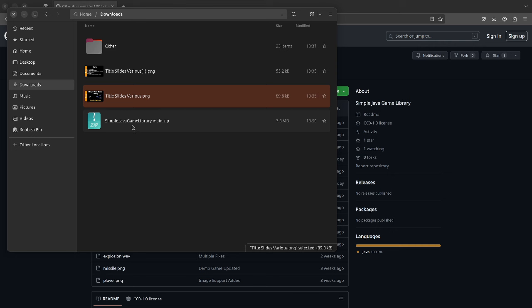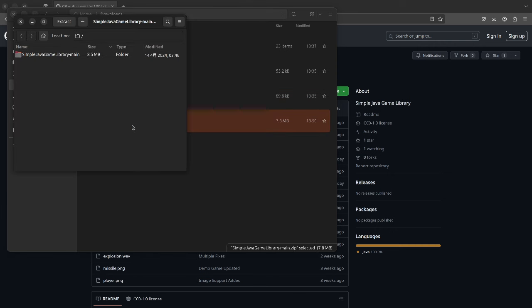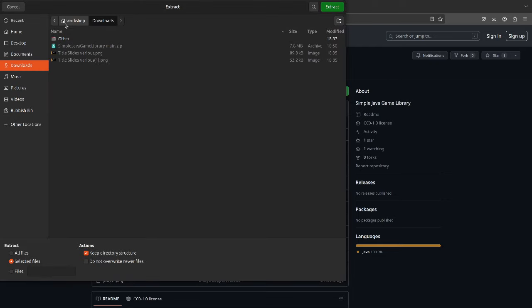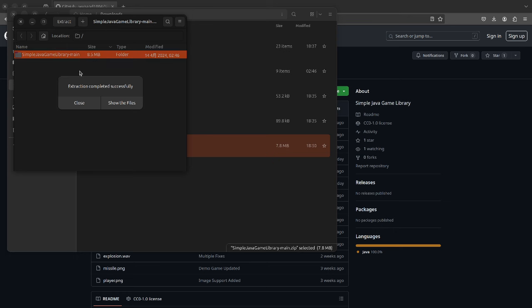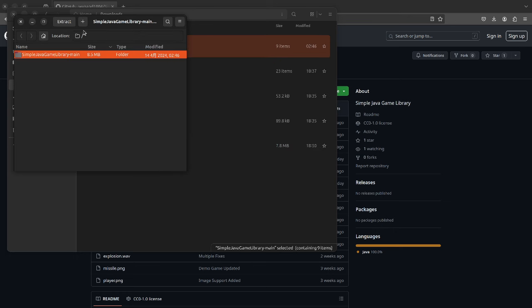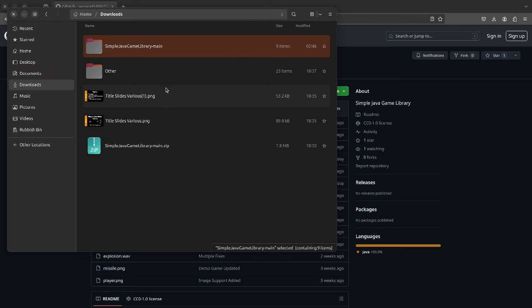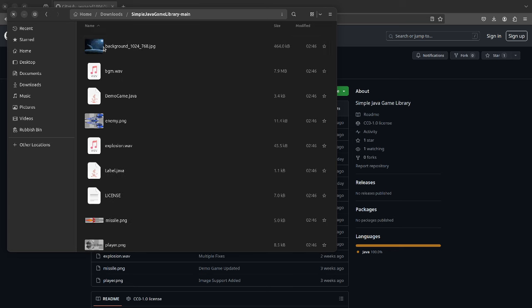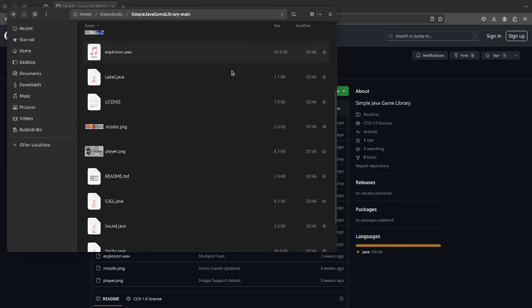I've downloaded it. You'll see Simple Java Game Library — I'll double-click to open it and extract it. I'm running Linux, so what you see may look different on Mac or Windows. I've tested it on Mac but not Windows yet, so Windows users let me know. But it's Java, so it should work.